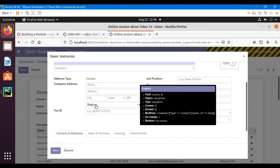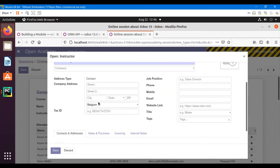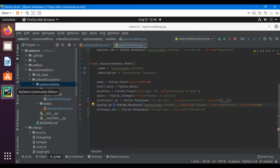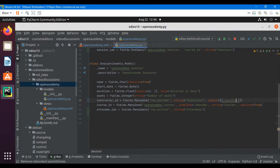Here I want to only show the partners whose country is Belgium. The field name on which we want to add the domain is country_id. So we will add here country_id — let me just copy the name — country_id should be equal to Belgium.